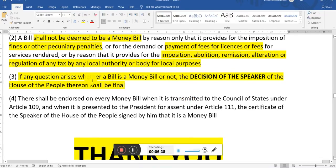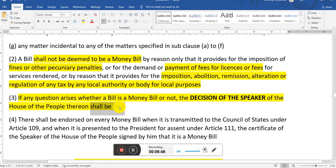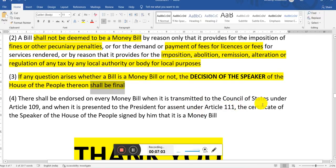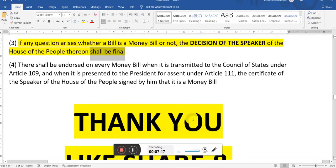If any question arises whether a bill is a money bill or not, the decision of the Speaker of the House of the People shall be final. So if there is a discussion about whether it includes money bill or financial bill, then the decision of the Speaker would be final. There shall be an endorsement on every money bill when it is transmitted to the Council of States under Article 109 and when it is presented to the president for assent under Article 111 — the certificate of the Speaker of the House of the People, signed by him, that it is a money bill.